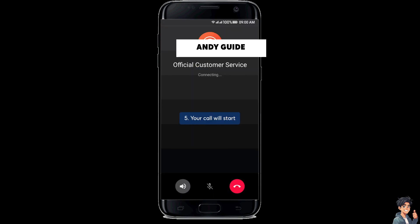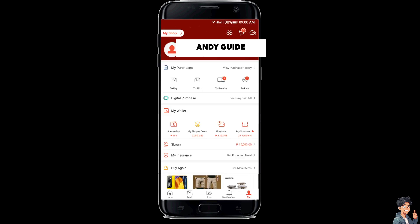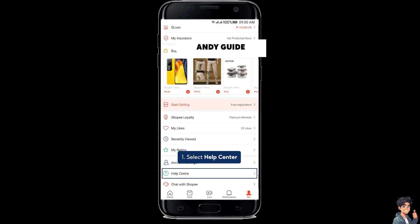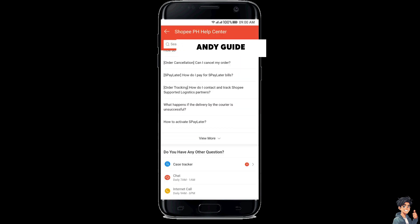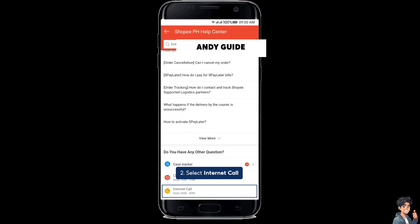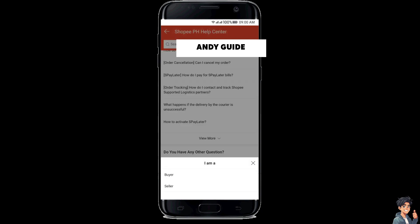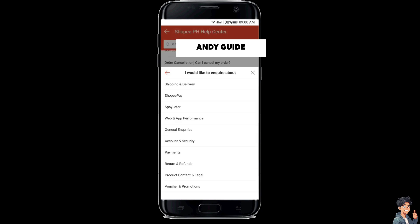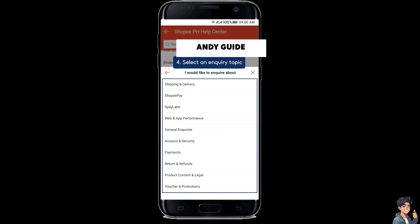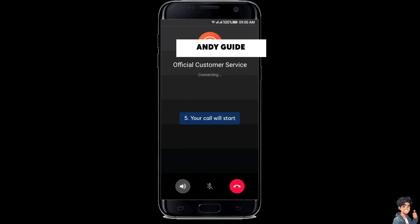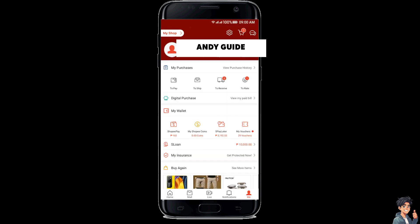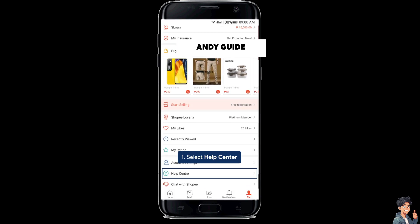Sometimes, platforms like Shopee offer alternative methods for account recovery. For example, they may allow you to verify your identity through social media accounts linked to your Shopee profile. You need to be patient and persistent because account recovery processes can take time, especially if you don't have immediate access to all the required information.